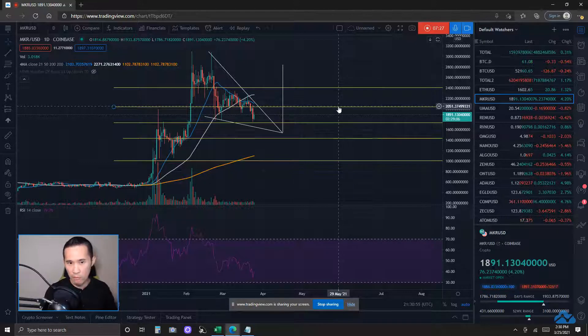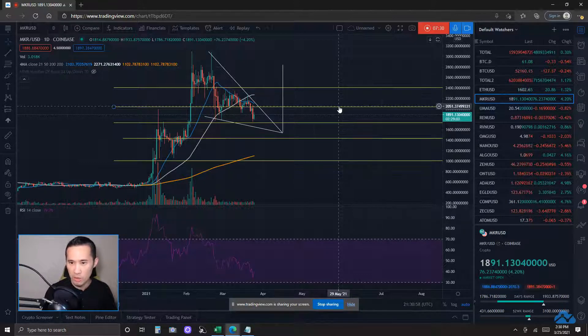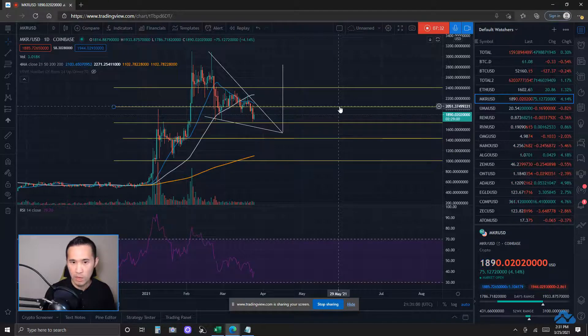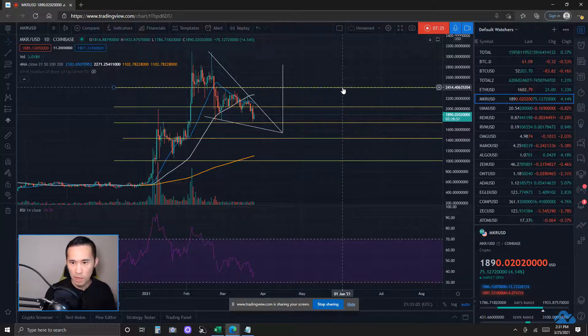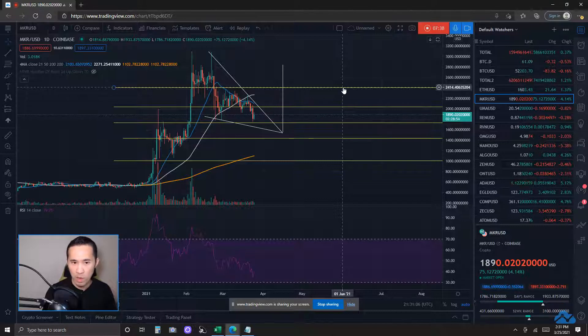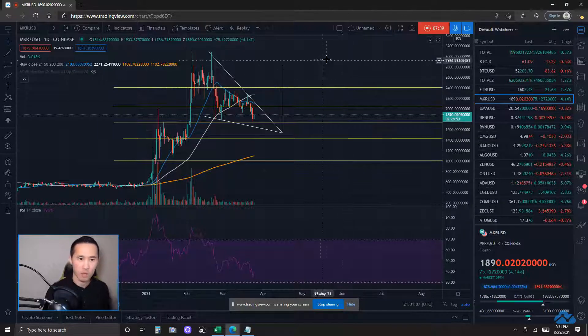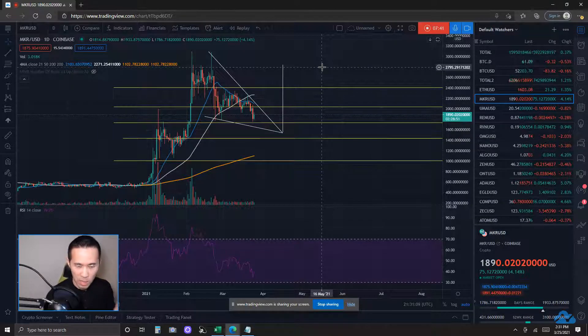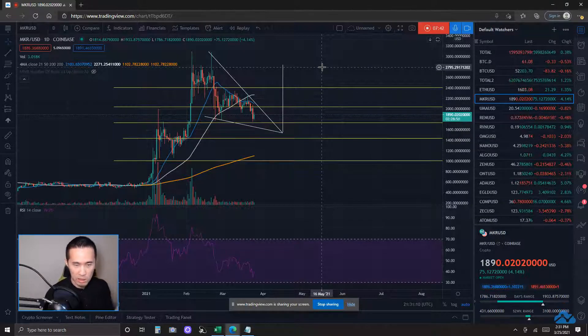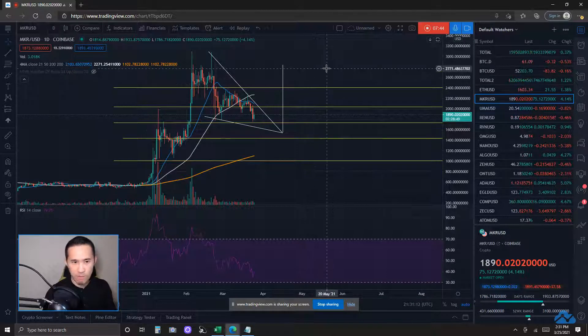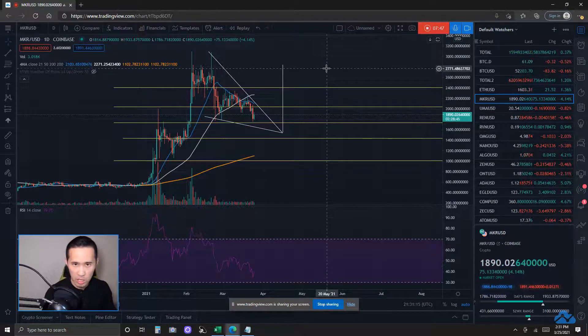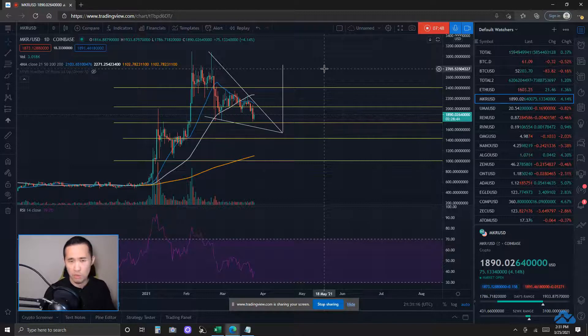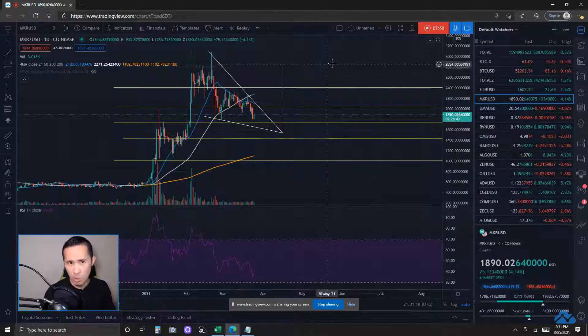Let's take a look into some of the key resistances and supports relevant to this price action. I do have one at the FIB level area, about 2050, FIB level area. Followed by 2400 FIB level area. Okay, those are the two main resistances above the pattern that are FIB level areas.